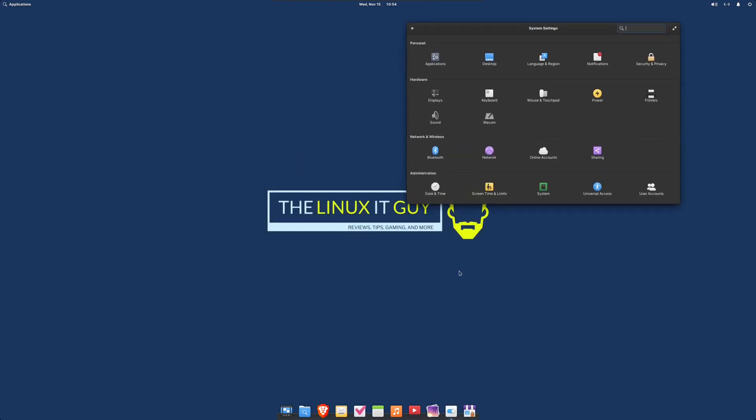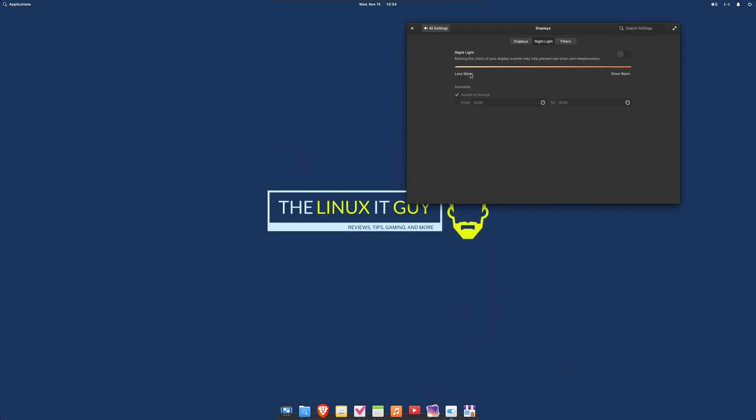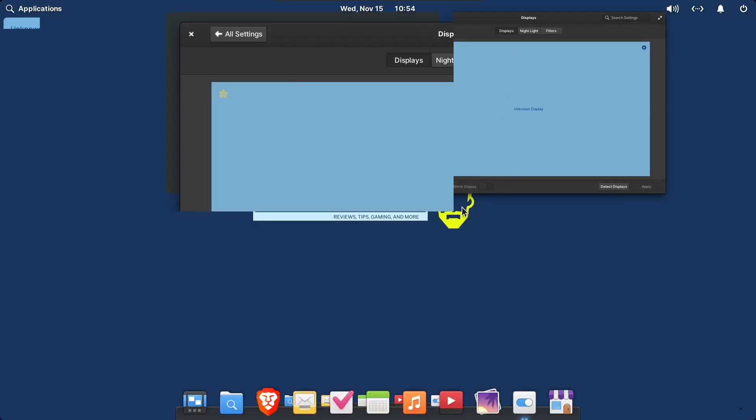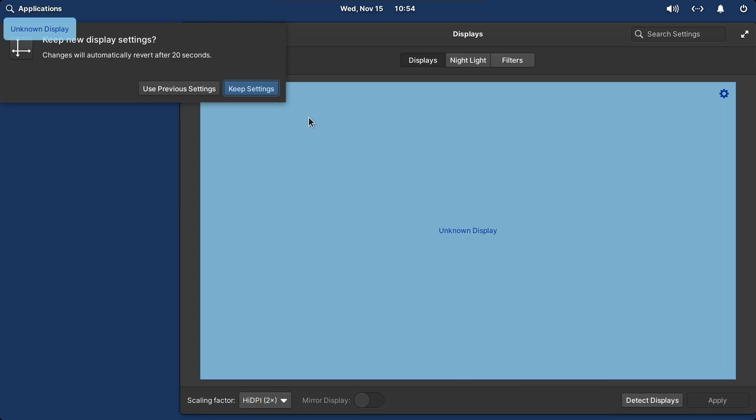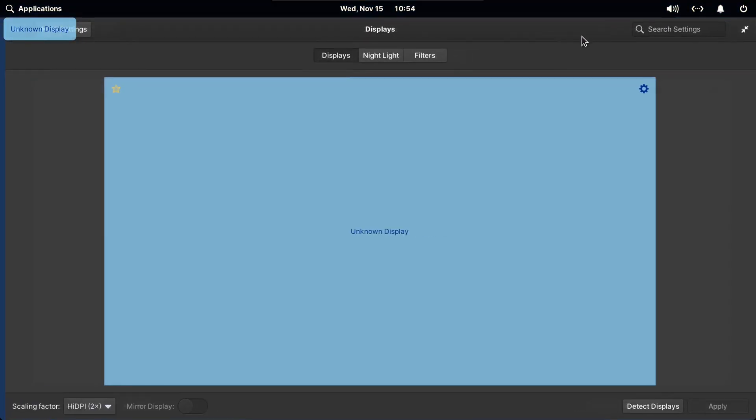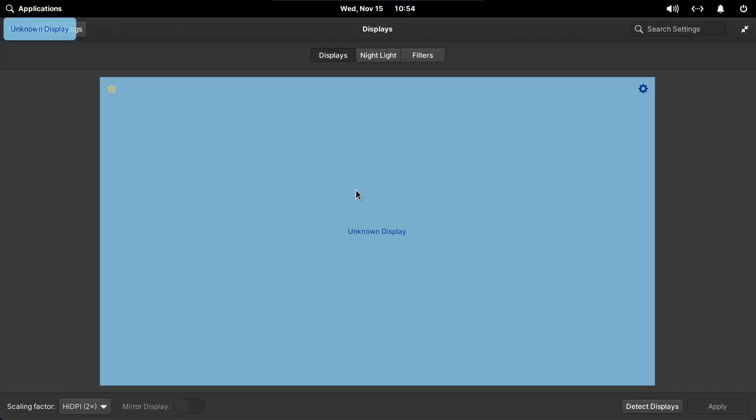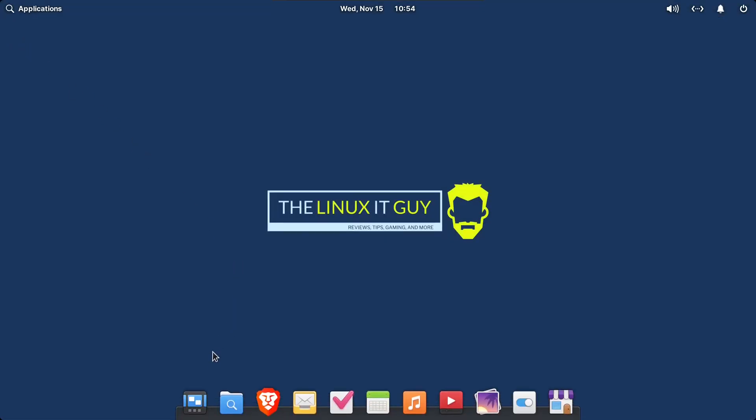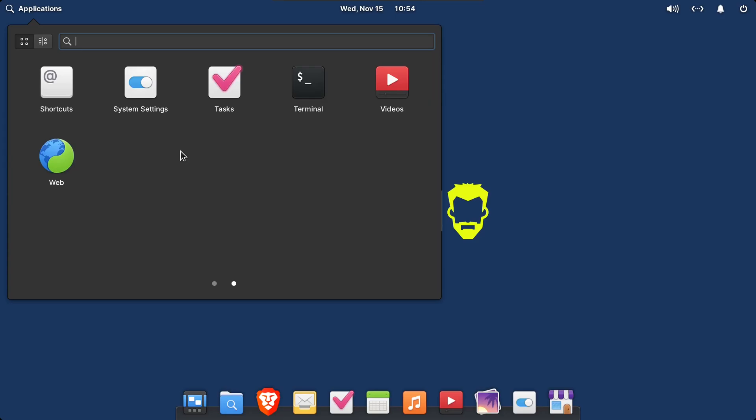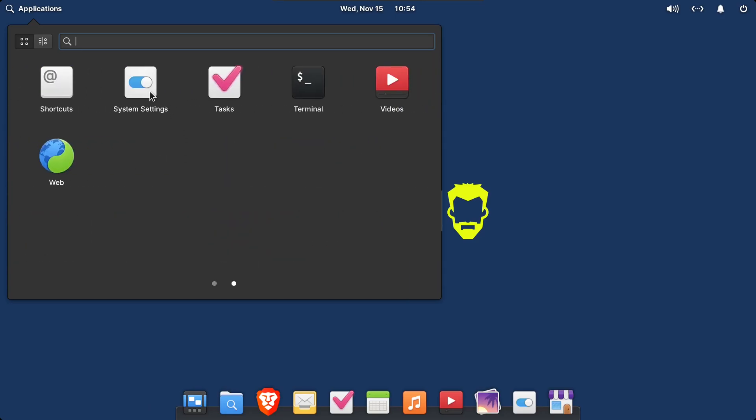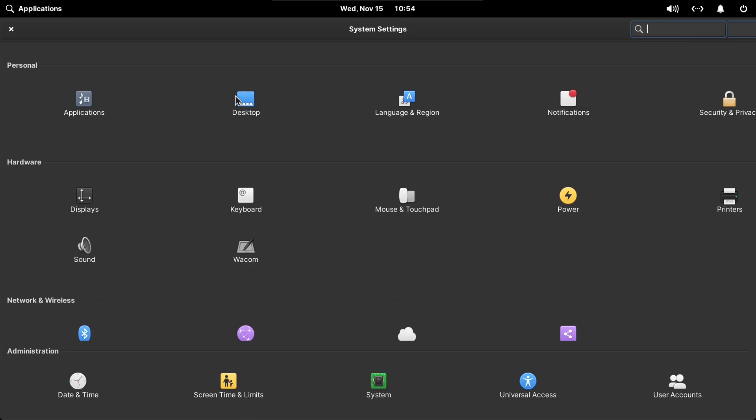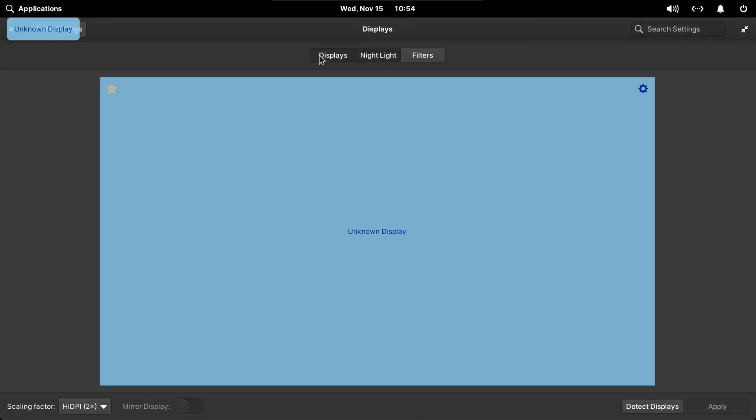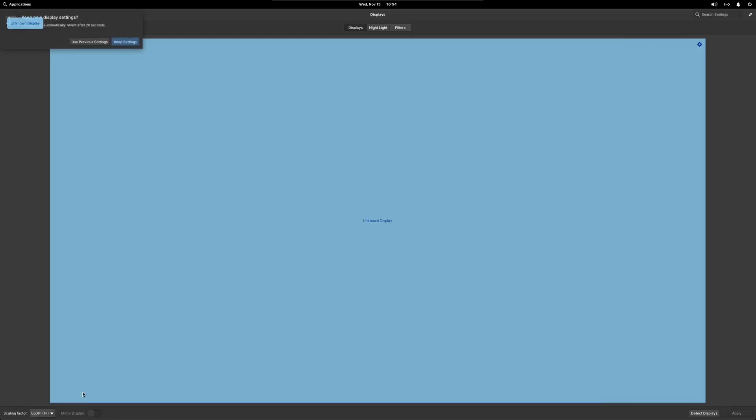We'll demonstrate fractional scaling. We'll go to display and change our scaling factor from low DPI to high DPI 2x. You can see how large everything looks. Here's some of the icons. So we're going to go back in here and change this back to 1x. That just kind of gives you an idea of what the fractional scaling can do.